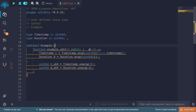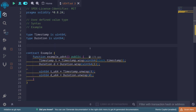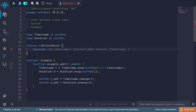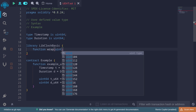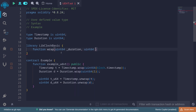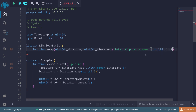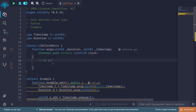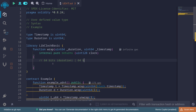But how are these user-defined value types useful? To see their usefulness, let's look at a real-world example. Let's say we have a library called 'LibClockBasic' with a function called 'wrap' that takes two inputs — 'uint64 duration' and 'uint64 timestamp' — and returns a uint128 called 'clock'. The first 64 bits store duration and the next 64 bits store timestamp, packing both into a single uint128.